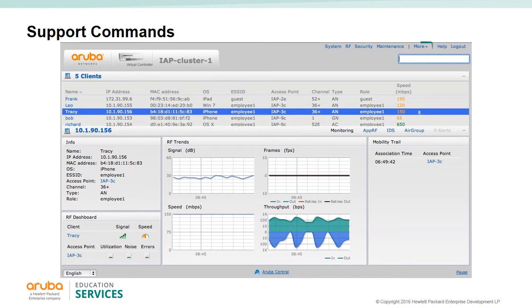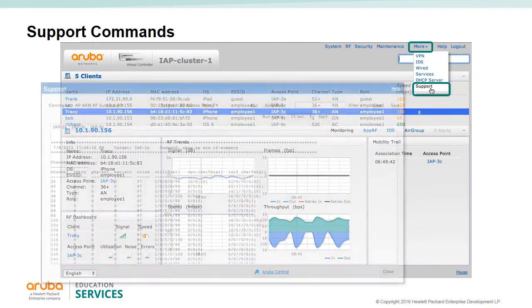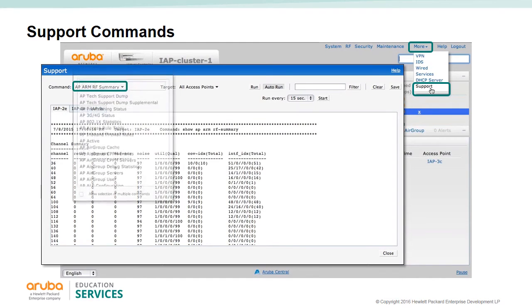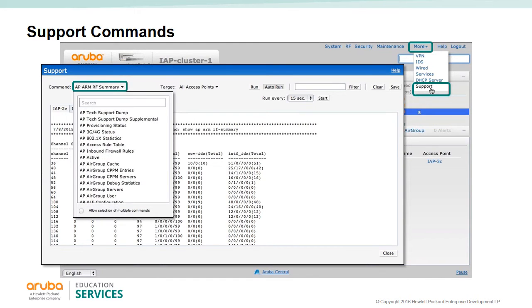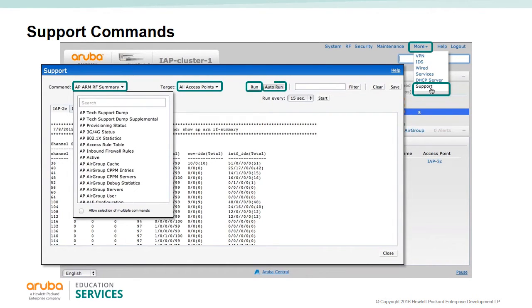From the main page of the VC, you can find the More selection and select Support. This will pop up a new window where you can apply pre-configured CLI commands to all the IAPs in the cluster or specify what IAPs you want the command to apply to. Once the command is selected, you can run it and get results. You can also select auto-run and set the timing you want for the command to be repeated.